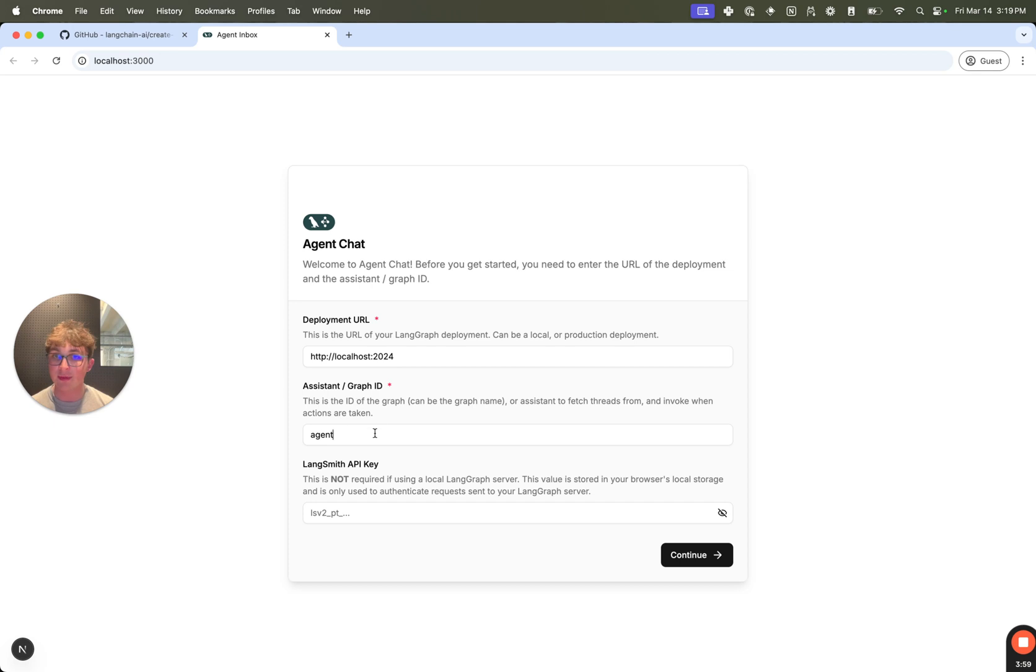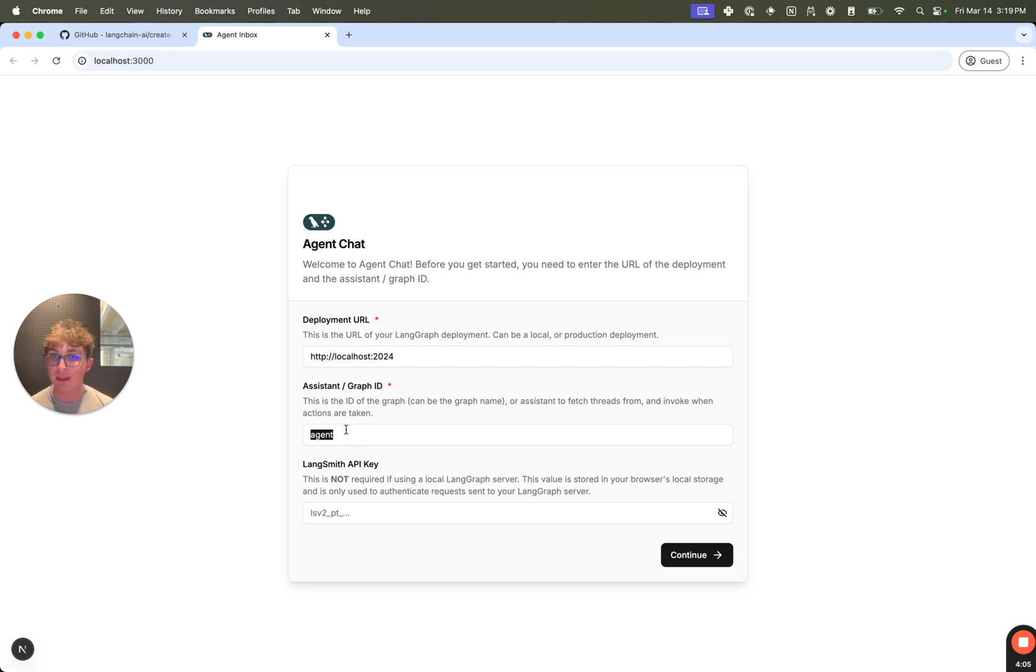The assistant/graph ID, by default, it's set to agent. If you selected the React agent as one of the agents you want to pull in, that's going to be the graph ID for that graph. So we can just leave this as the default.